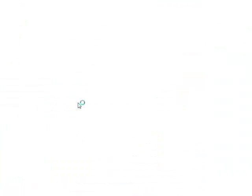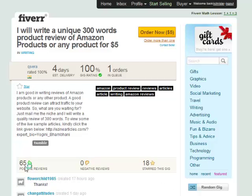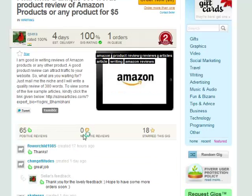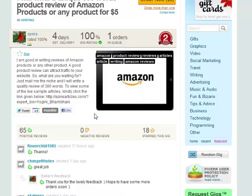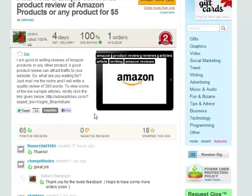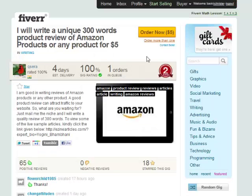This one has 65 positive reviews and zero negative reviews, and 18 people starred it. You can star it to bookmark it for yourself, so that usually means people are happy with it. This is four days, 100% gig rating. What you want to always do on Fiverr is look at the gig ratings, because that's how Fiverr polices itself. If you buy something and it's crap, you give a negative review, and everyone can see not to use that gig.